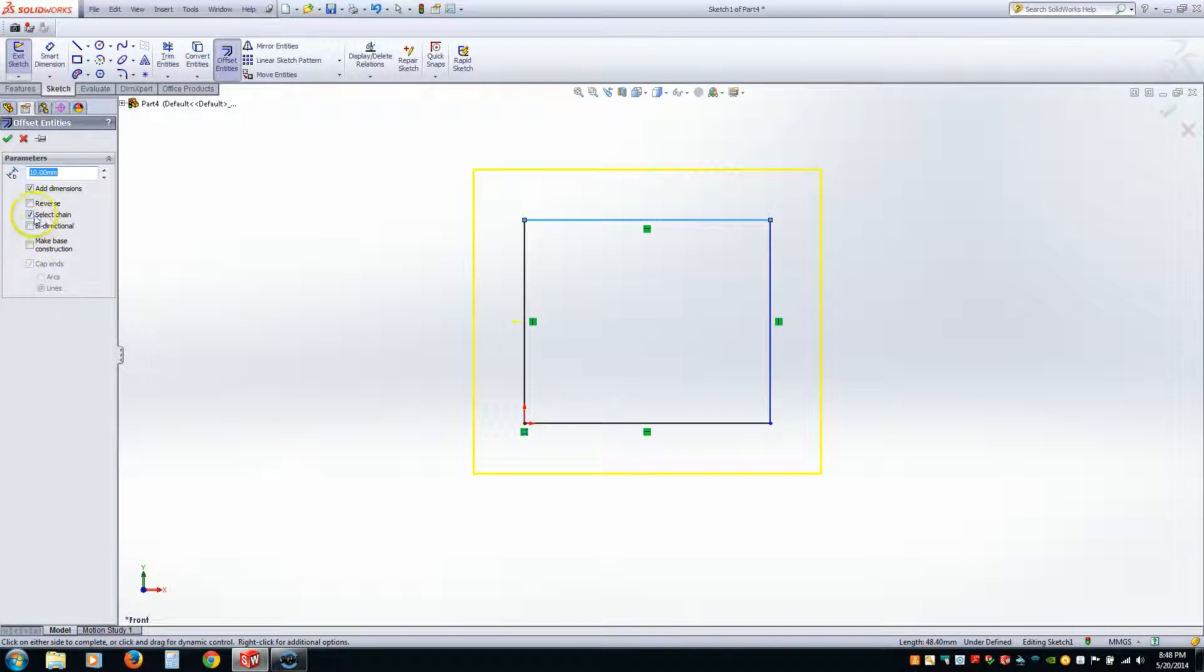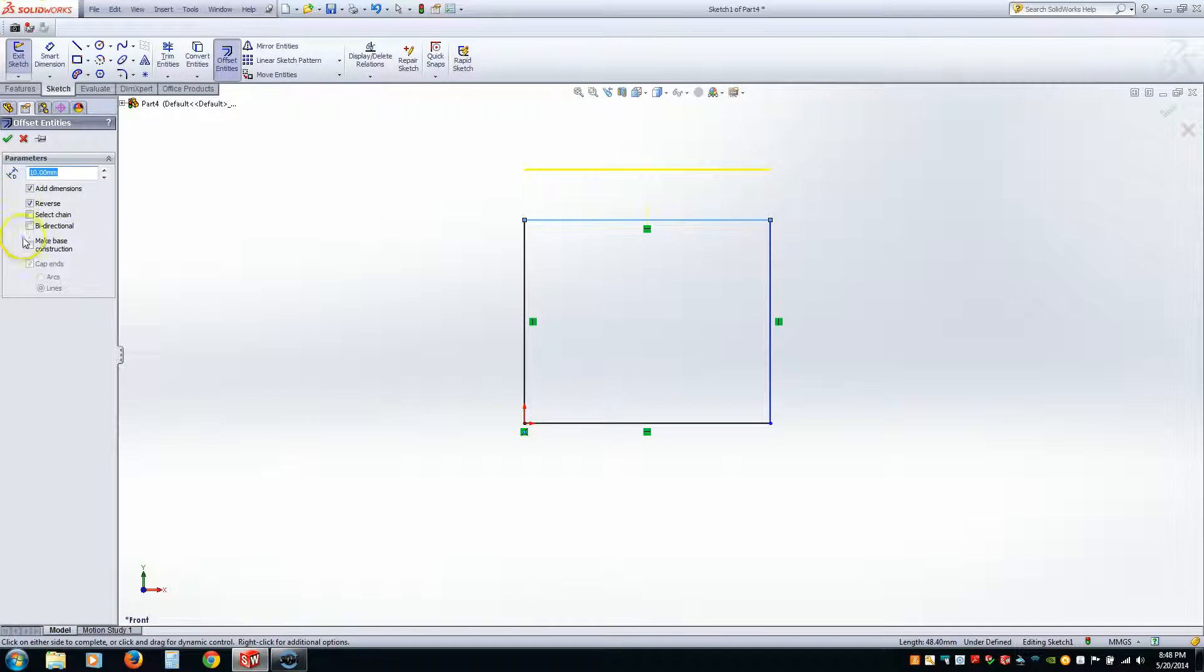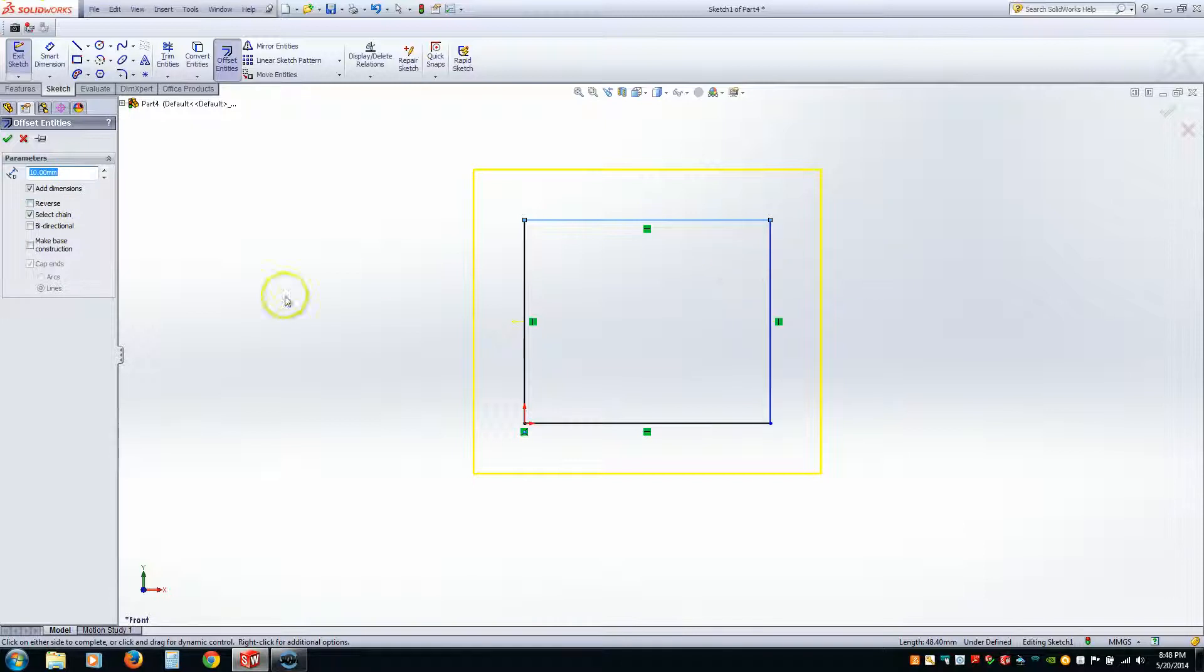Because it gives you the option of selecting a chain. So you can just offset one line, or you can offset a chain of lines. And you can also offset not only the outside, but the inside at the same time.